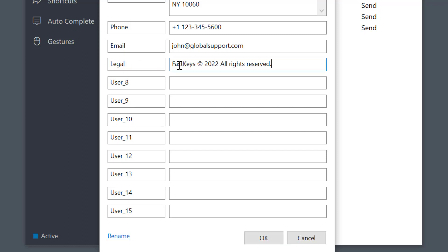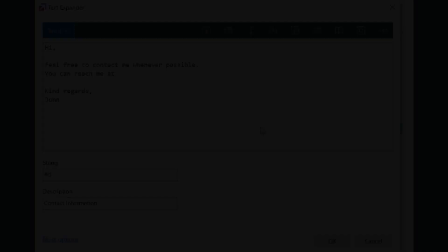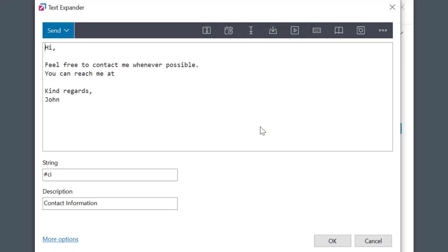So when I'm creating a new phrase, I can simply position the cursor to the right place.